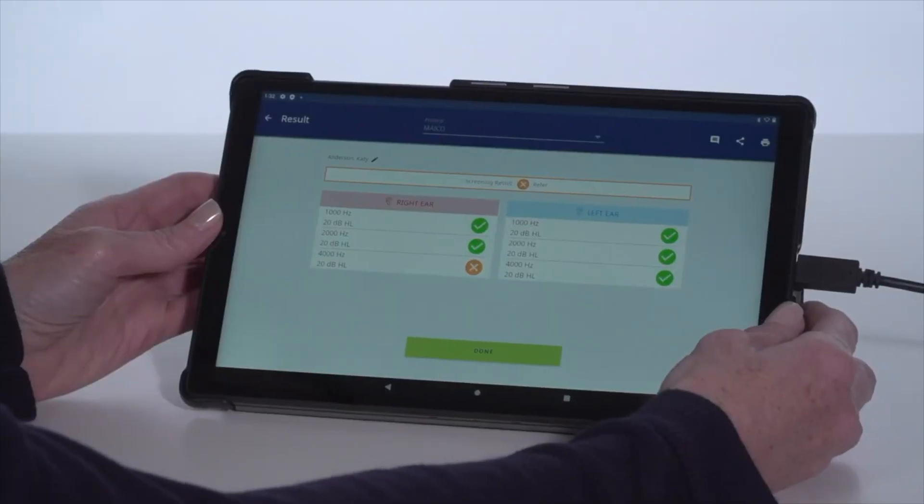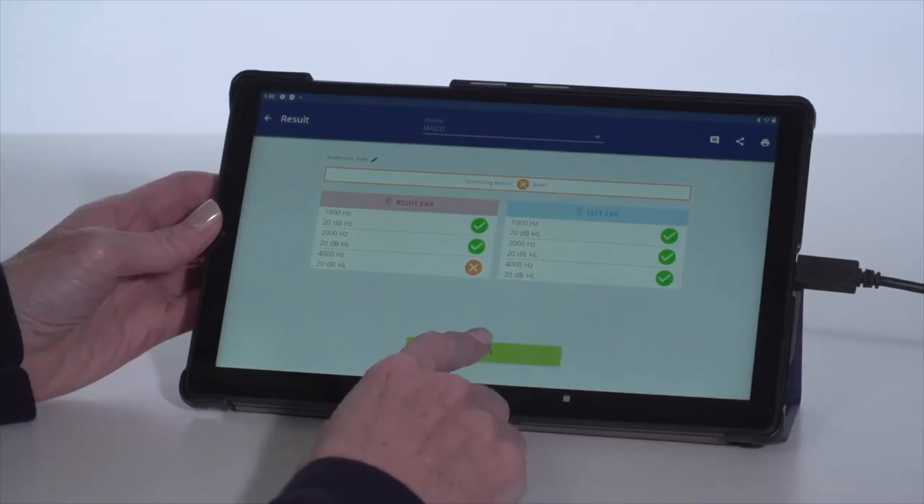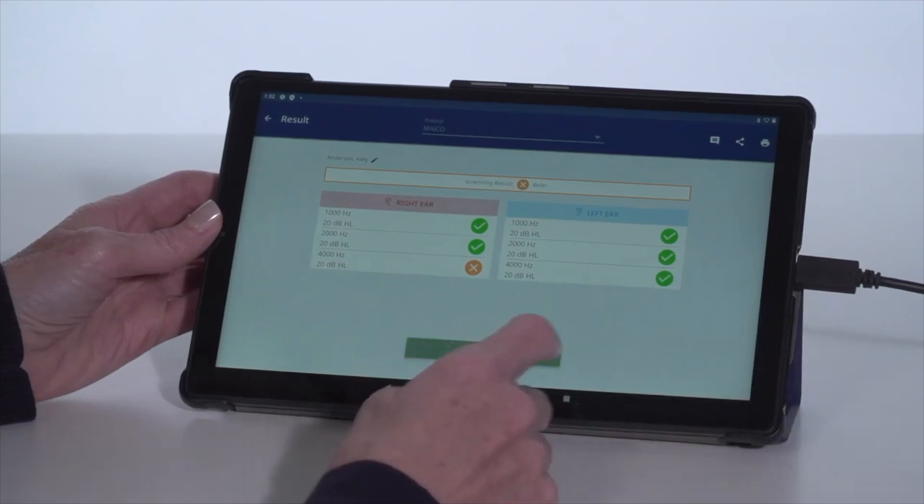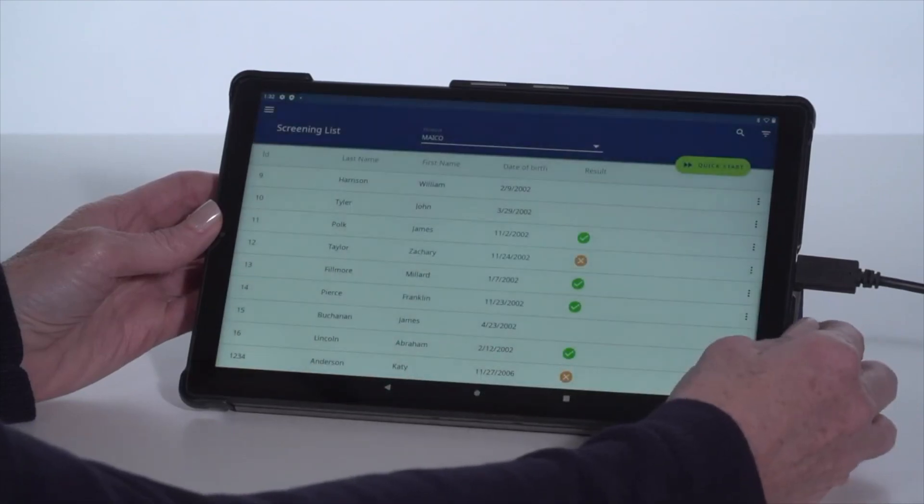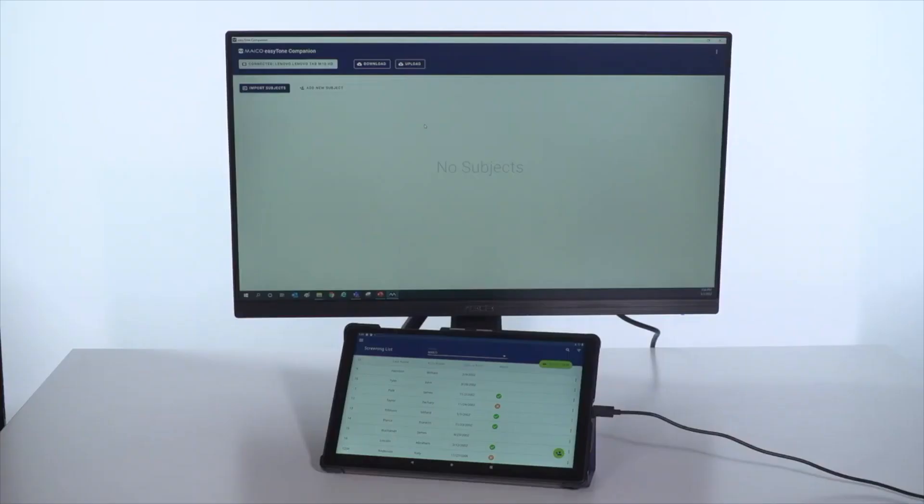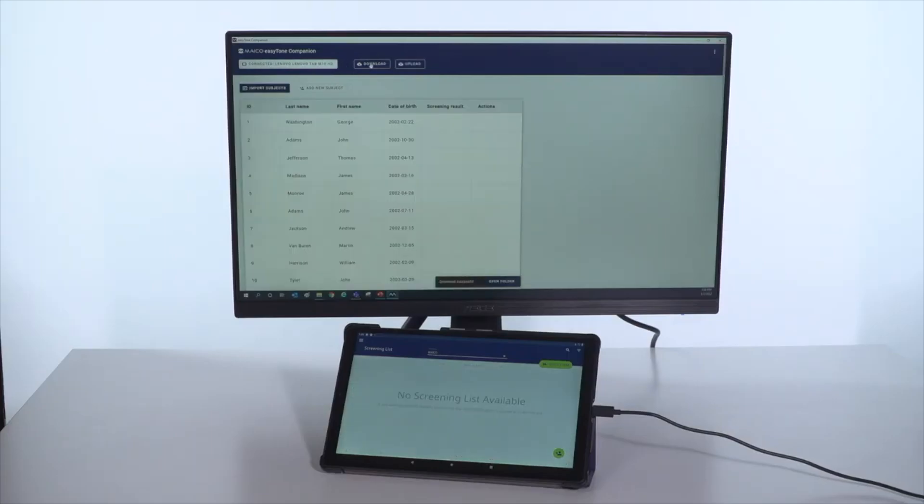For those using the screening list mode, returning to the home screen will display the results beside the subject's name. When the screening is done for the day, use the Mako Companion app to export the results for easy management of mass screenings.